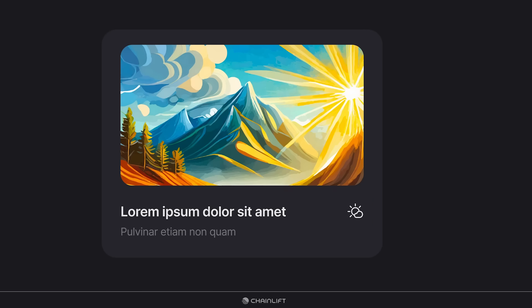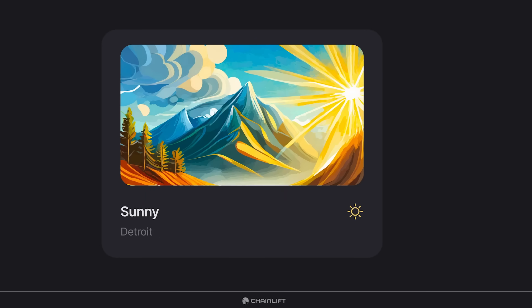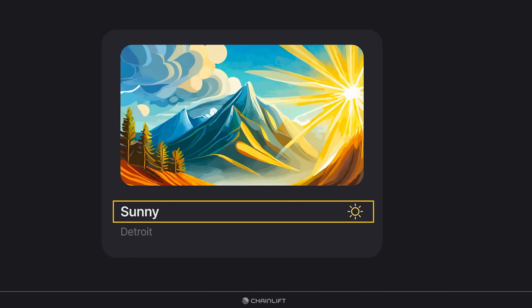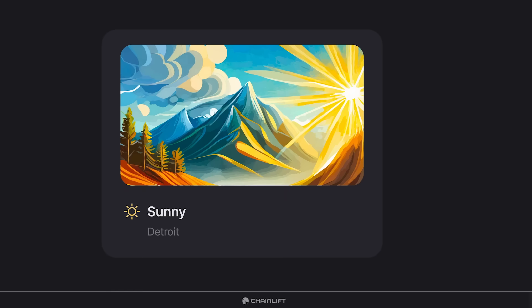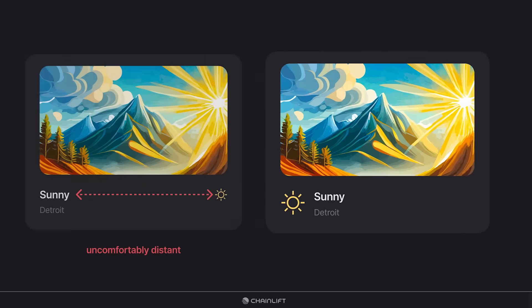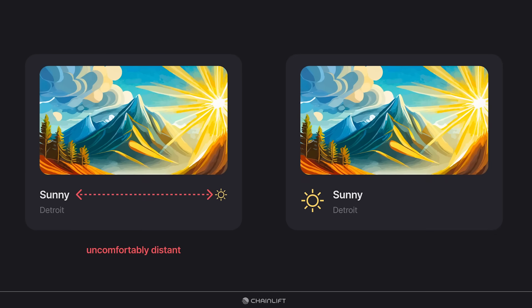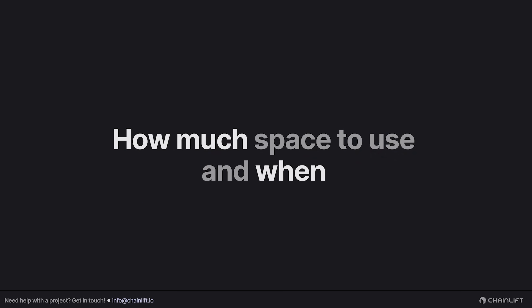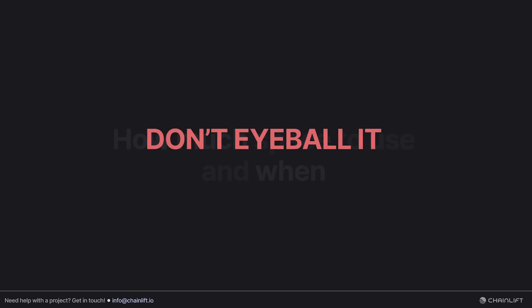We're still looking at lorem ipsum, but if we replace it with actual content, we add a new layer of complexity. Suddenly the relationships have shifted — the strong and weak relationships are reversed. The heading and the icon are now both telling us about the weather, so they have something in common. But the subheading is telling us what city we're in. To fix this card, we move the icon to the left and make it a bit bigger, which more accurately reflects the relationships between elements.